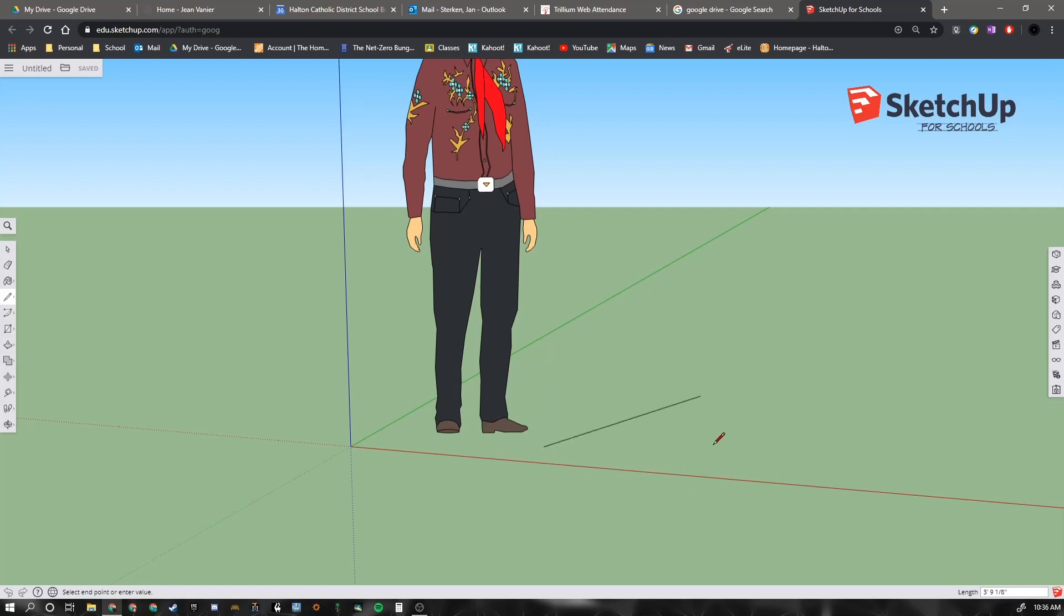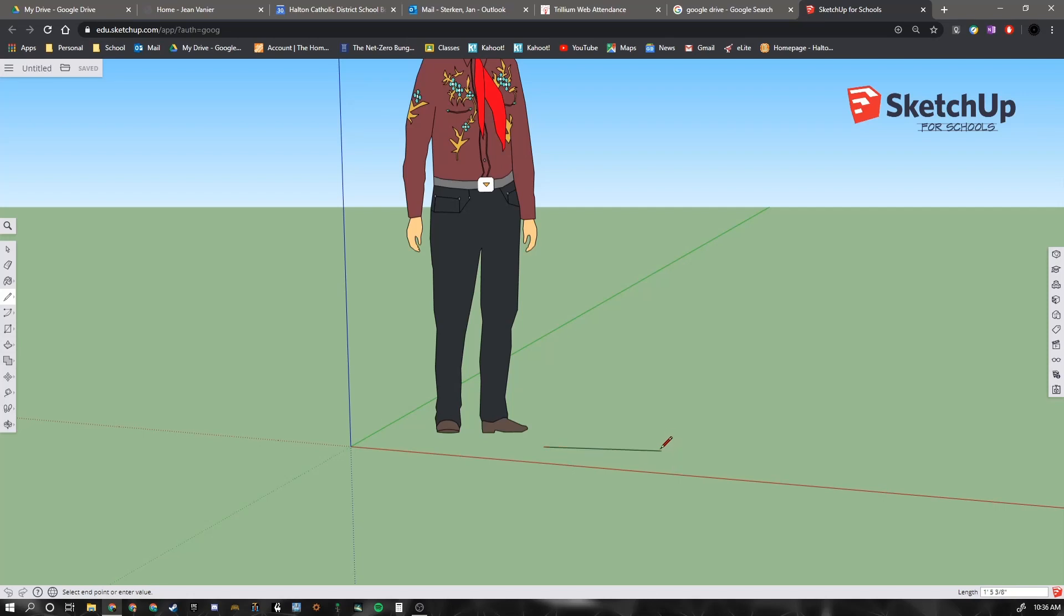I can draw it in any direction I want. Notice though that as I pull it in the direction of the x-axis or the red axis, it turns red.